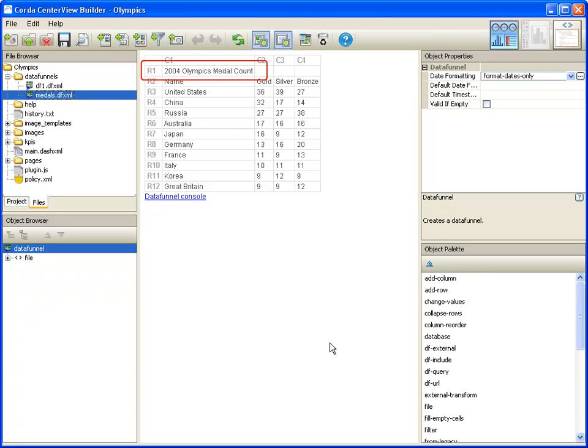Data from spreadsheets will often contain values that are not part of the data set you wish to graph. Fortunately, Centerview provides a rich set of tools for filtering, formatting, and manipulating your data. In this case, all we need to do is remove the first row from the data. We can do this by using a filter.